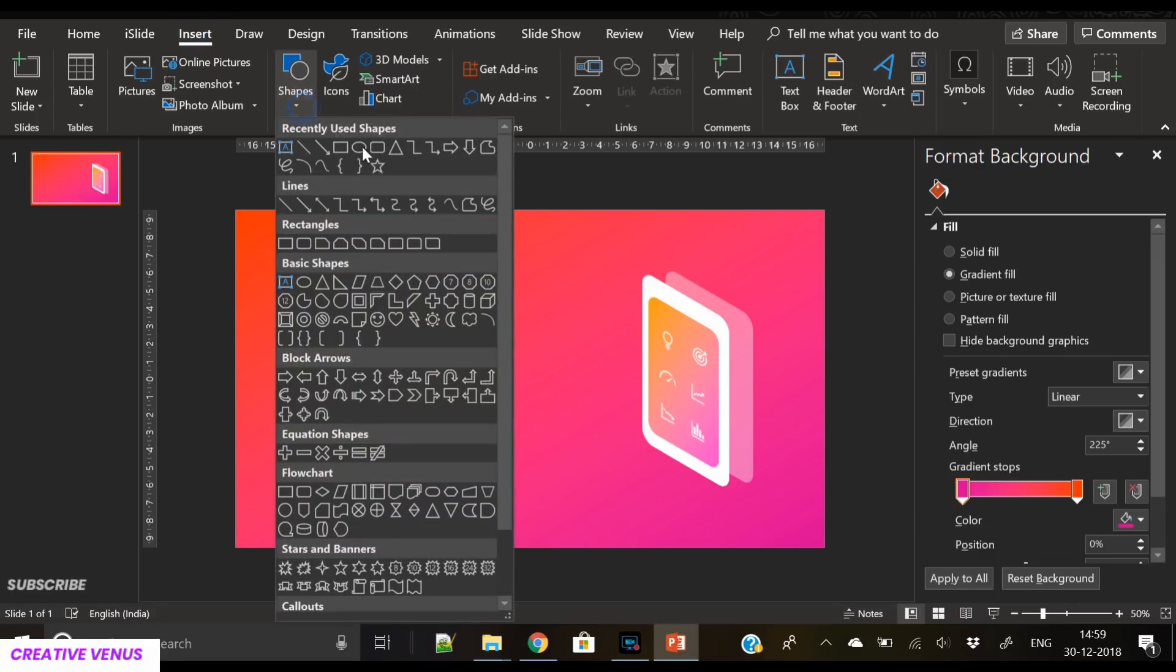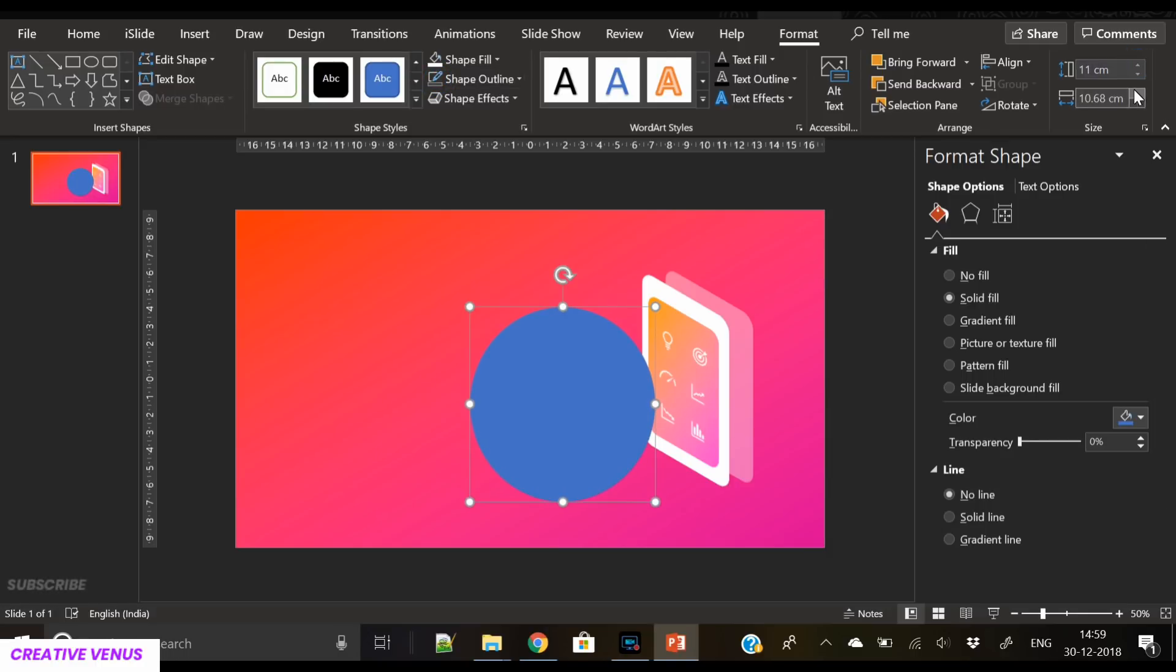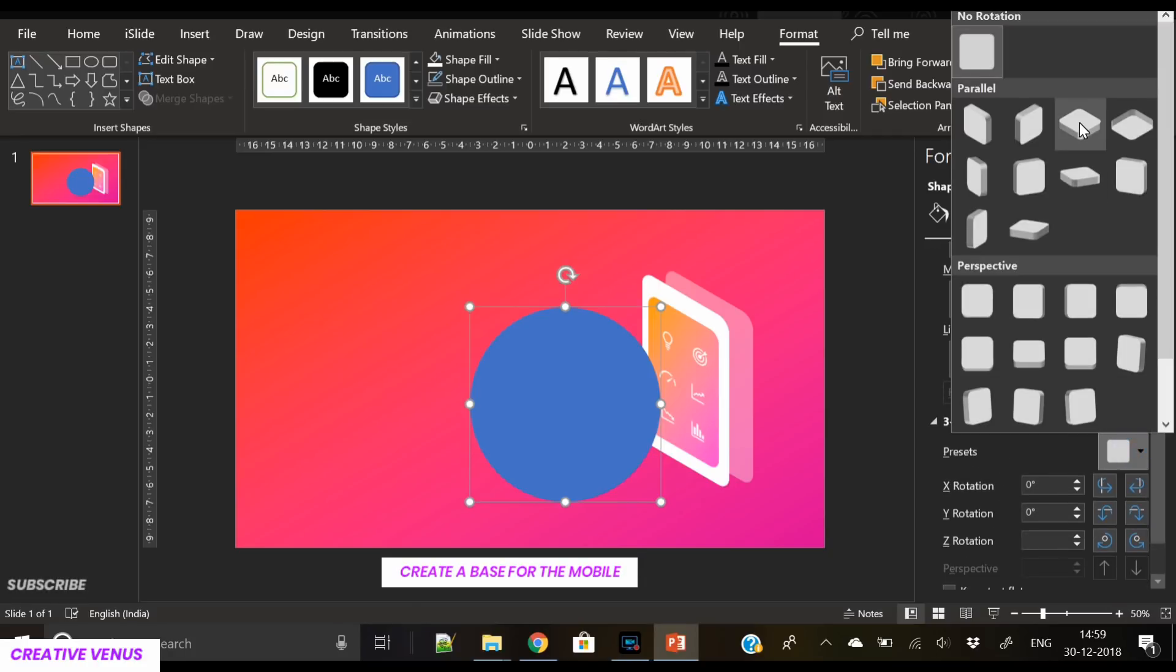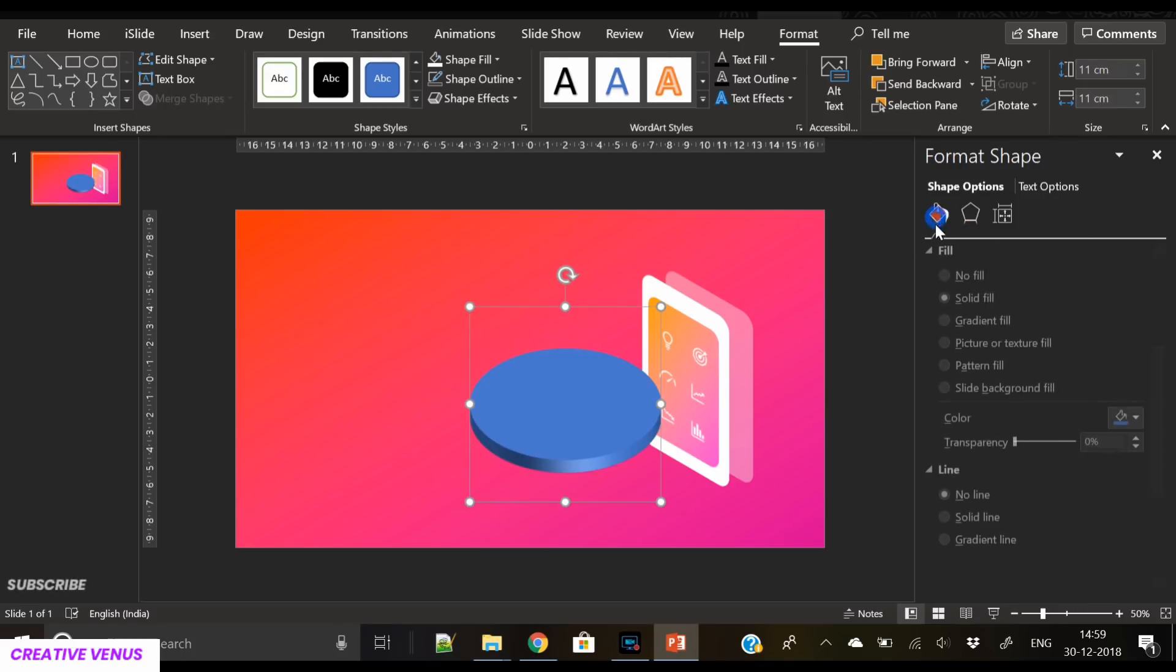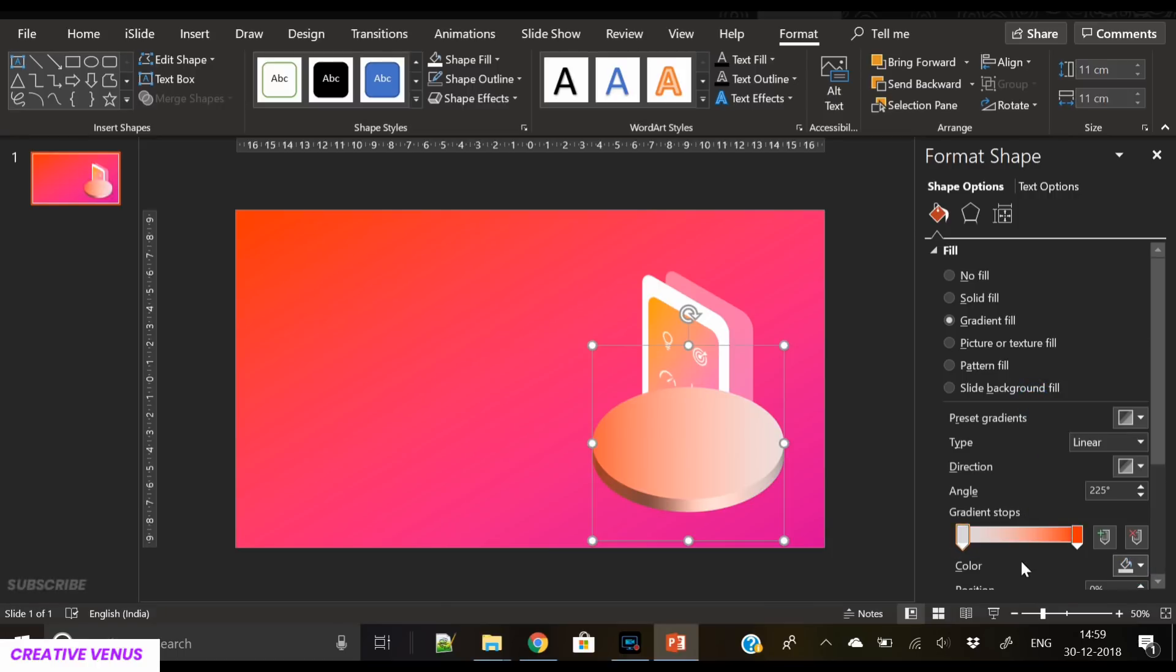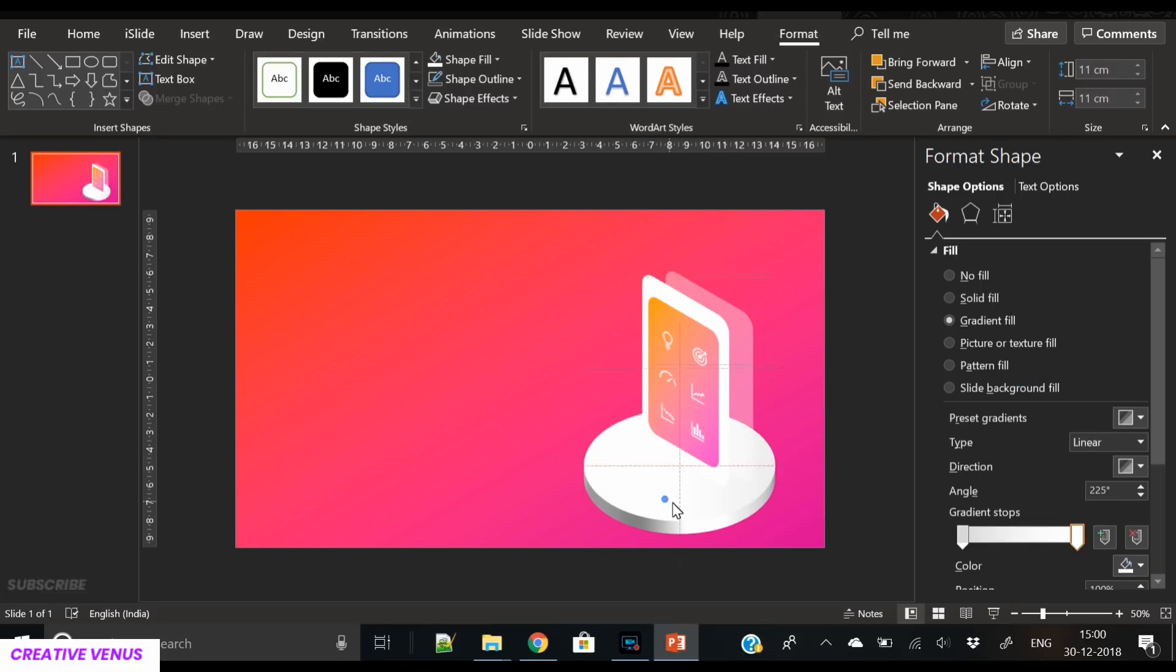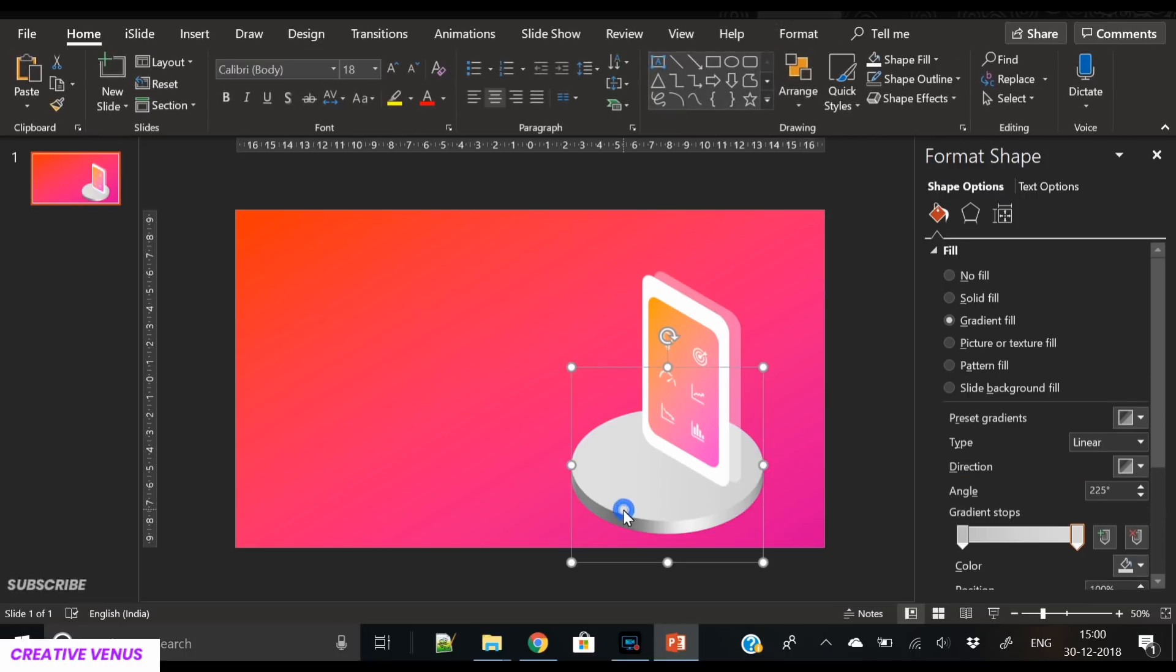The next step is to create a base, and for that we will insert a circle. We have removed its outline. Now go to the effect option and change its angle. Let's pick the third option. We want to increase the depth so it looks like 3D and apply the same gradient color as the background. Let's try to change the color. I think white looks good here. It's perfect. Send to back.